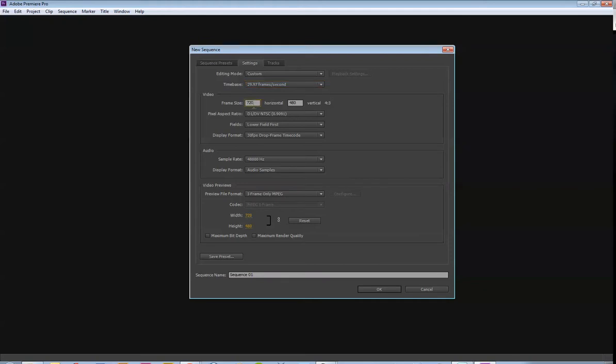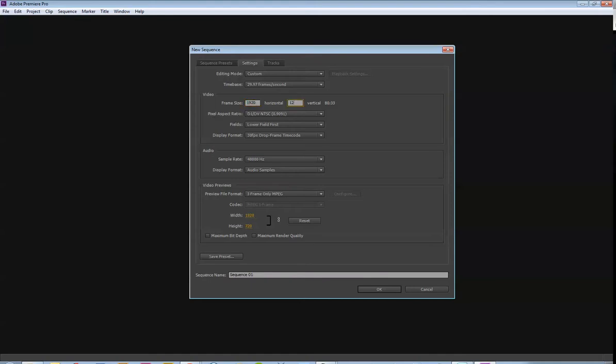For frame size, I'd like you guys to be at least using 720 by 480, which is standard definition. If you want to do 720p, that would be 1280 by 720. If you want to do HD, it would be 1920 by 1080.